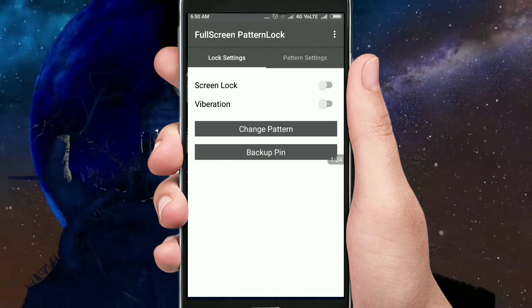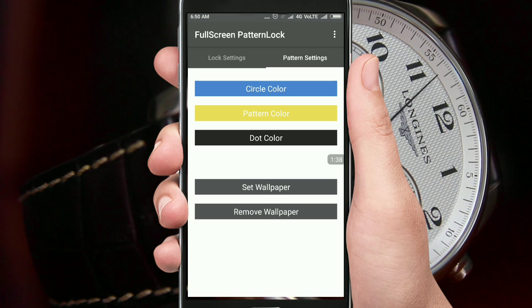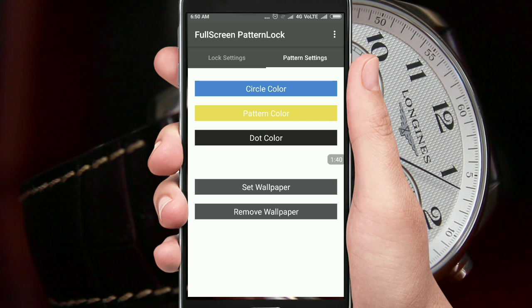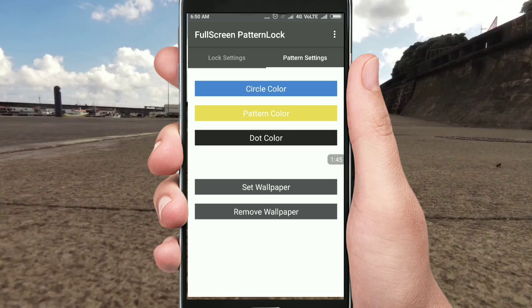The pattern settings is here. The pattern lock background, the pattern lock open color, and dots color. You should set the wallpaper as well as your favorite pattern lock.